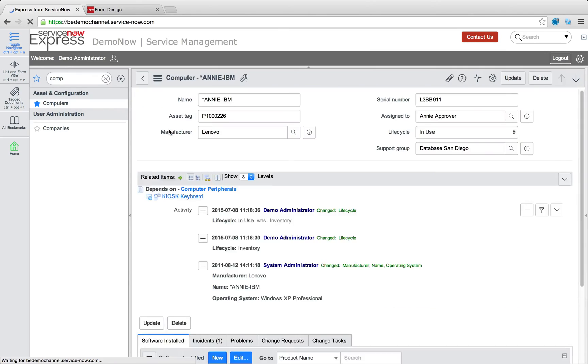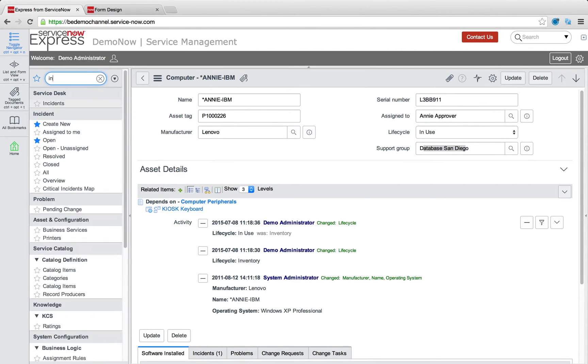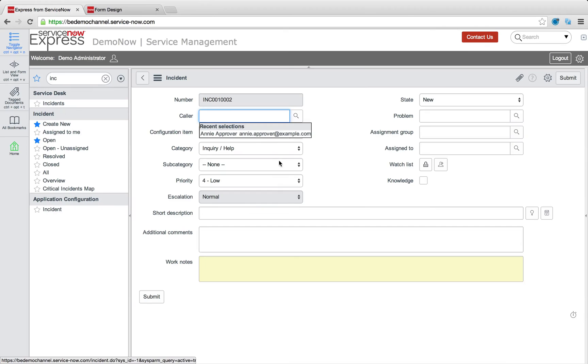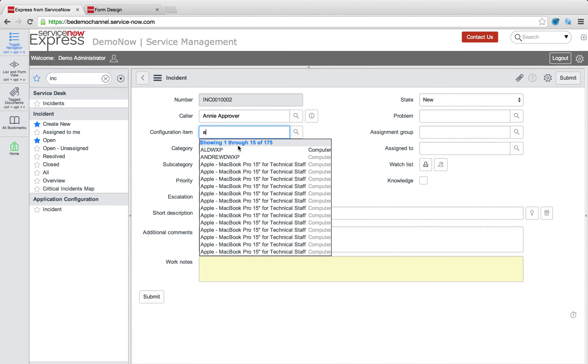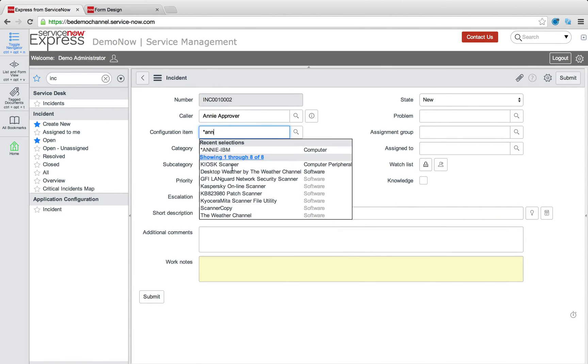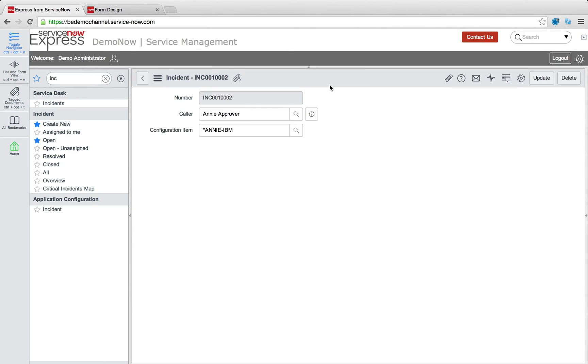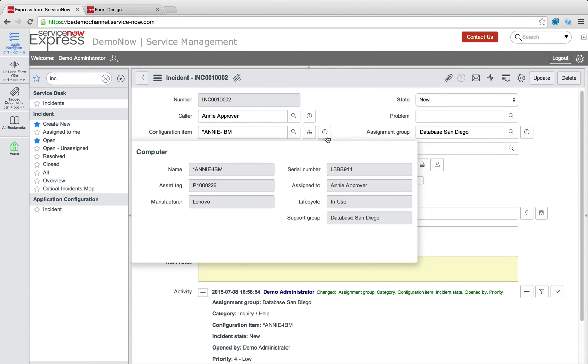So a quick example of that is this Annie IBM. We have the support group as database San Diego. Well, let's head over and quickly create a new incident. We'll say this is Annie's Annie IBM. And let's see what happens. Just like that, when we go ahead and save or submit, we can see that the assignment group is dynamically database San Diego. So quick and easy and powerful tie-in between the asset management and configuration piece with the rest of the service desk.